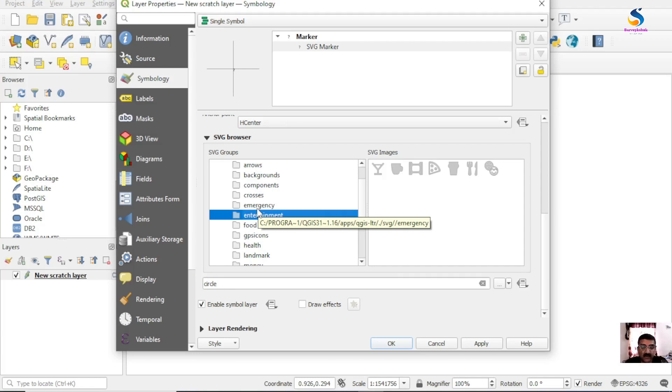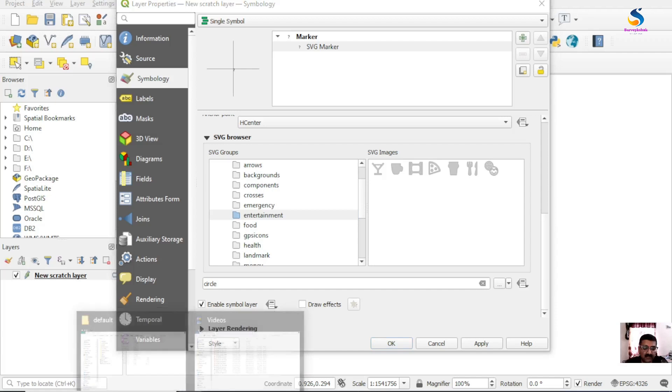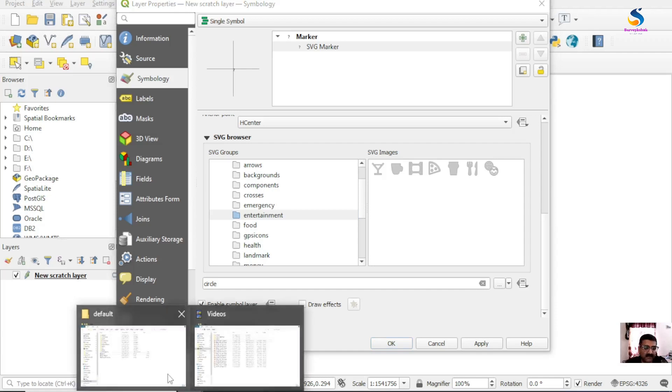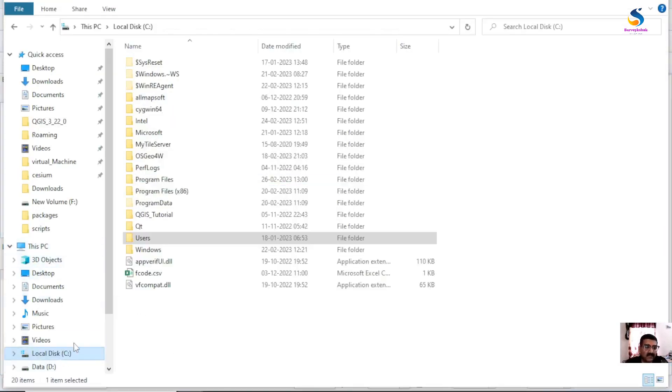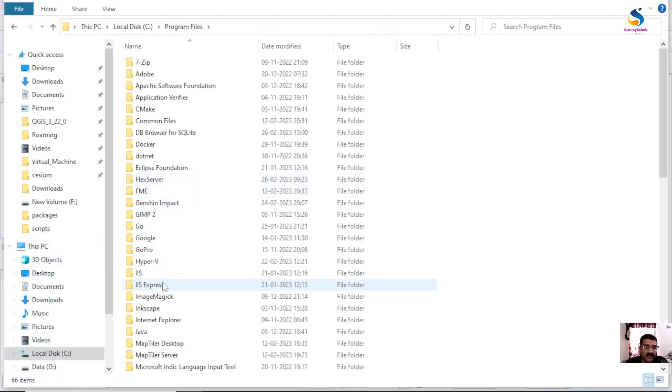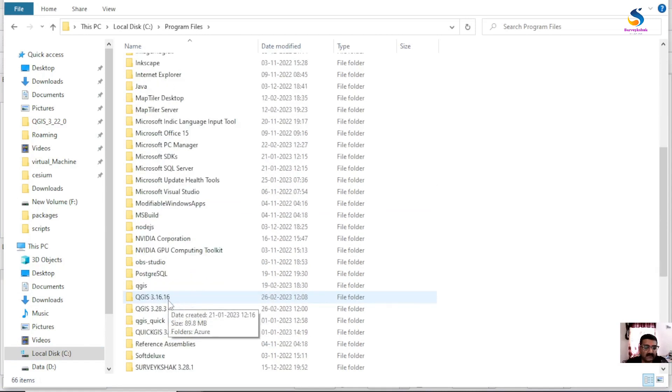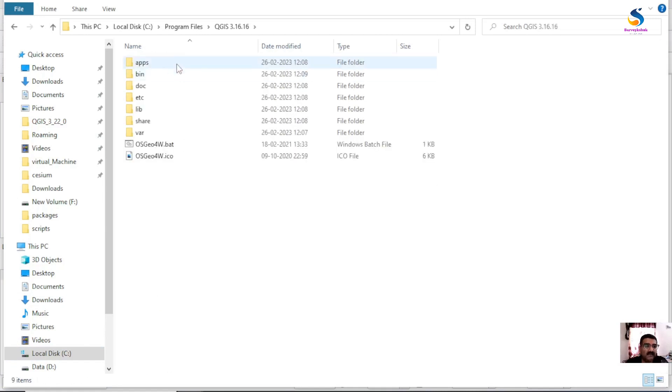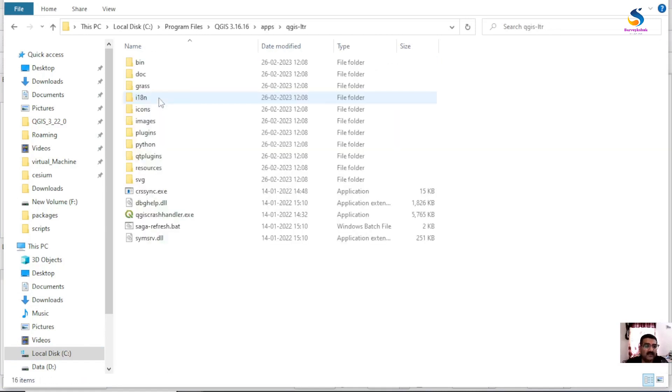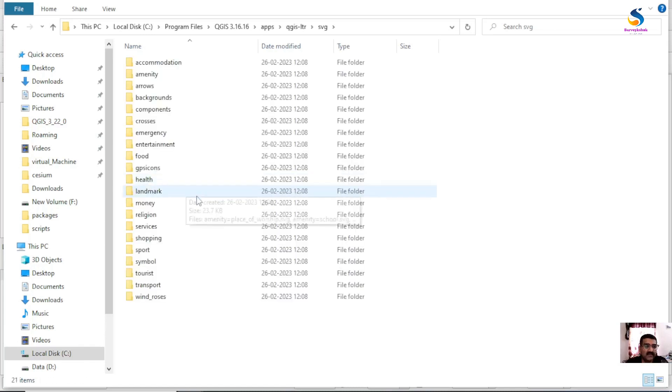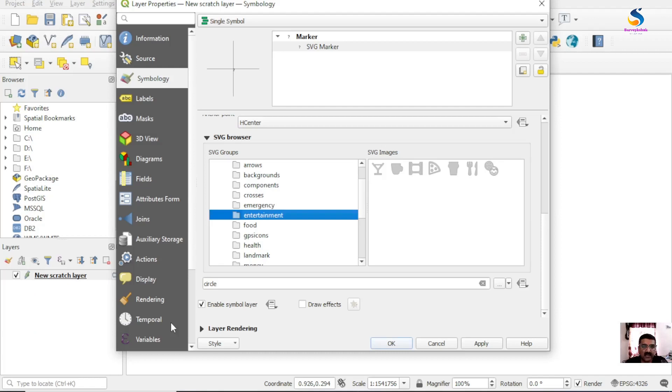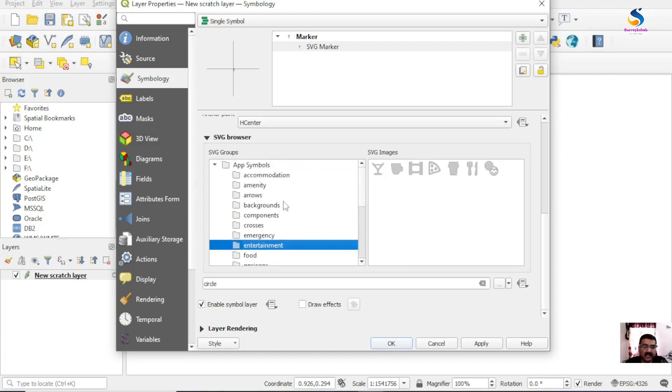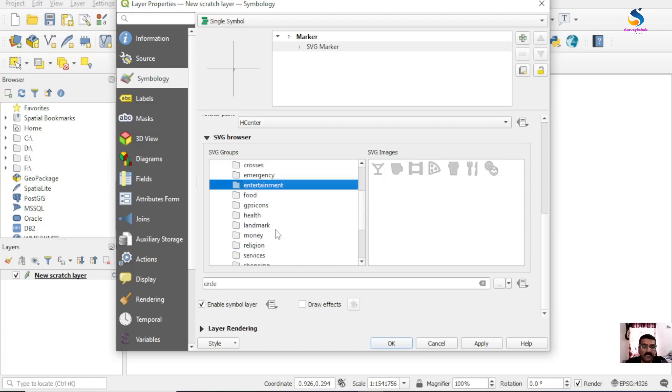Program files, QGIS, like this. So I'll show you in browser. If I go to C Program Files, QGIS, Apps, QGIS LTR, SVG, you will see all these are the folders which are appearing in QGIS also. So here is where our SVG is stored.